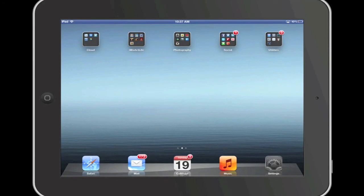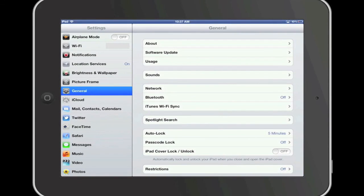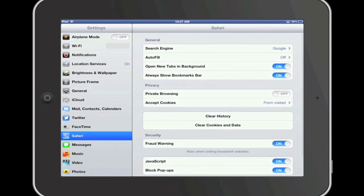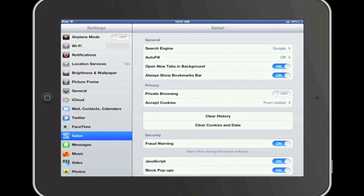In the left column within the Settings app, you will see where it says Safari. I'm going to go ahead and tap on Safari, and now in the right column, you are able to see some of the Safari settings.